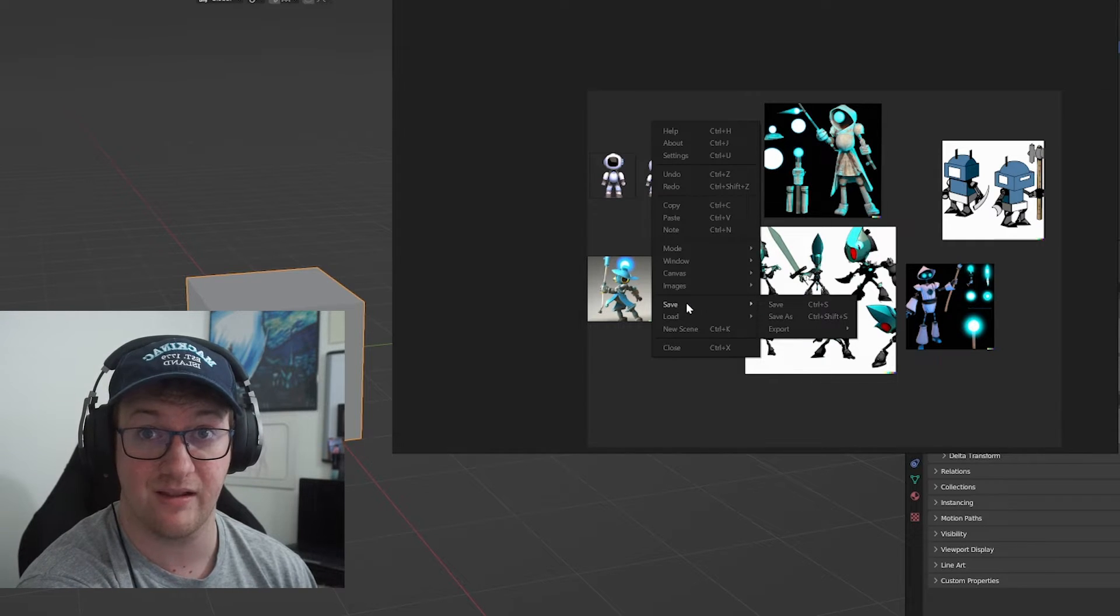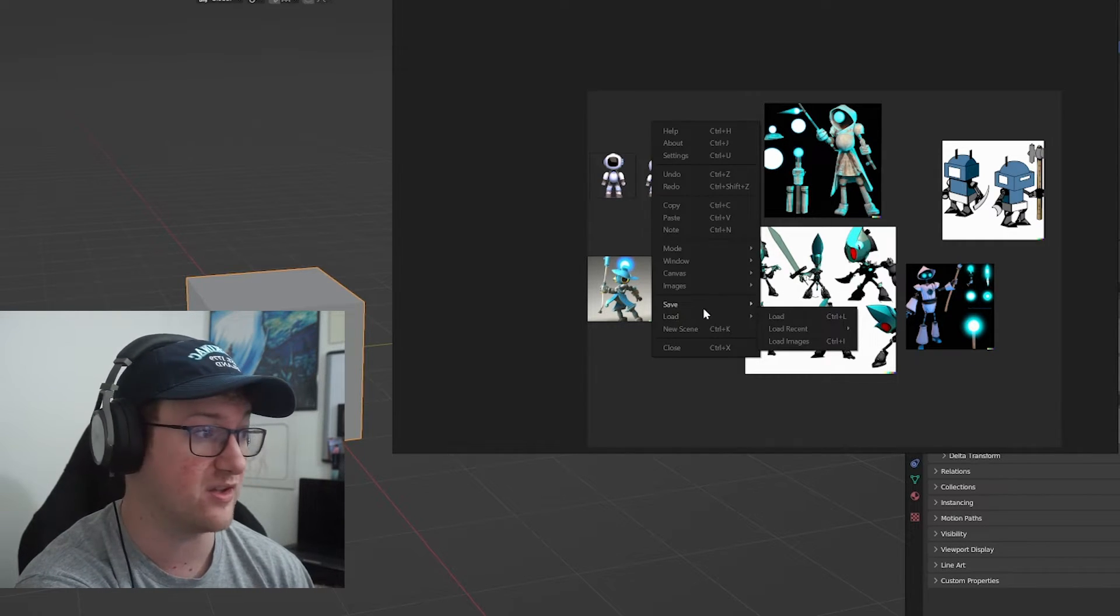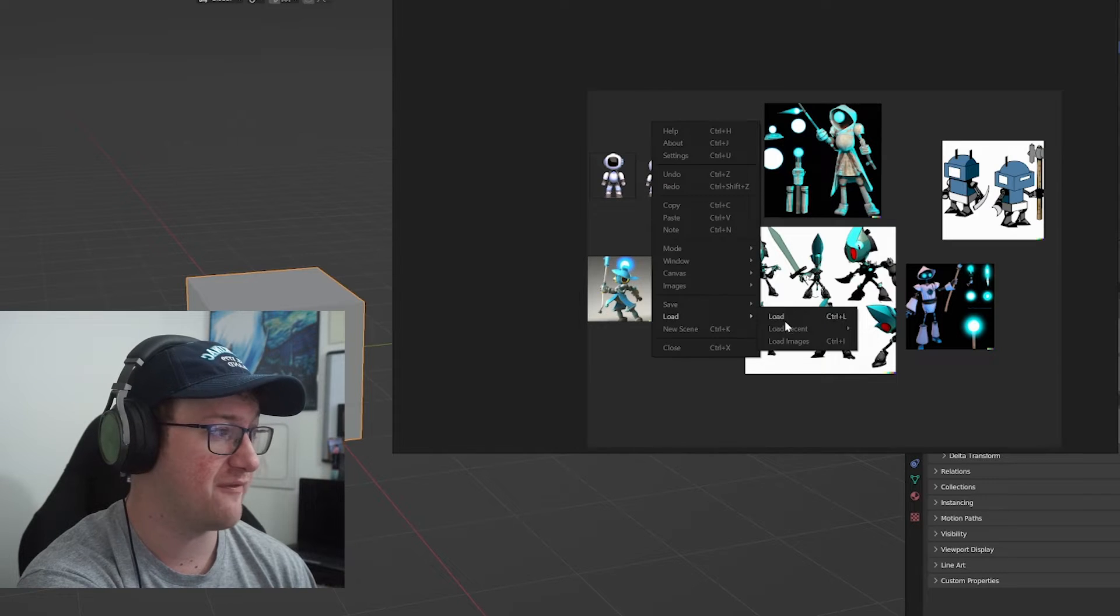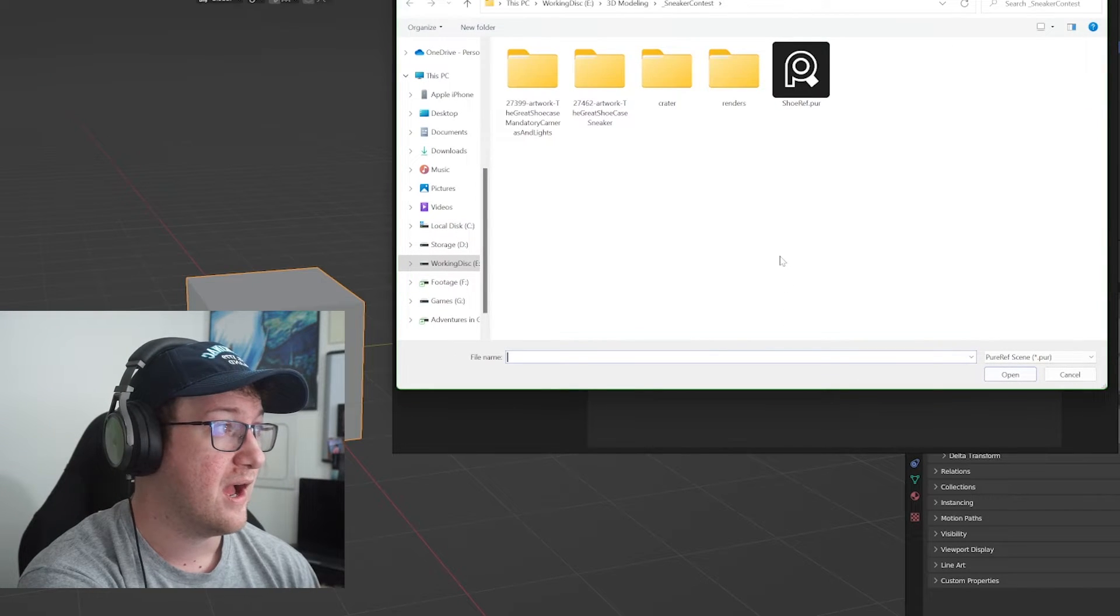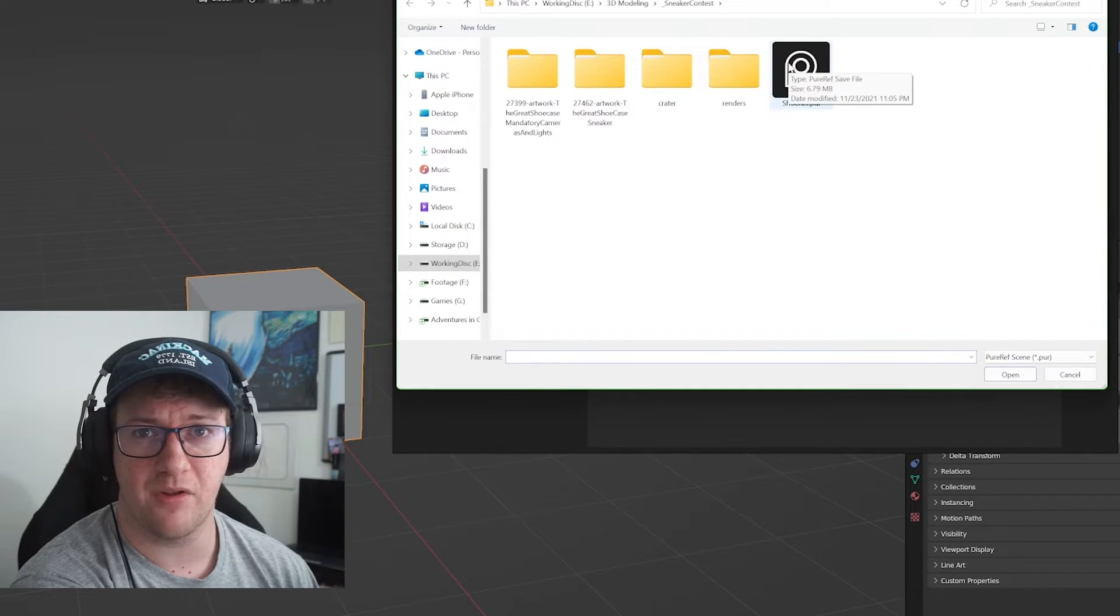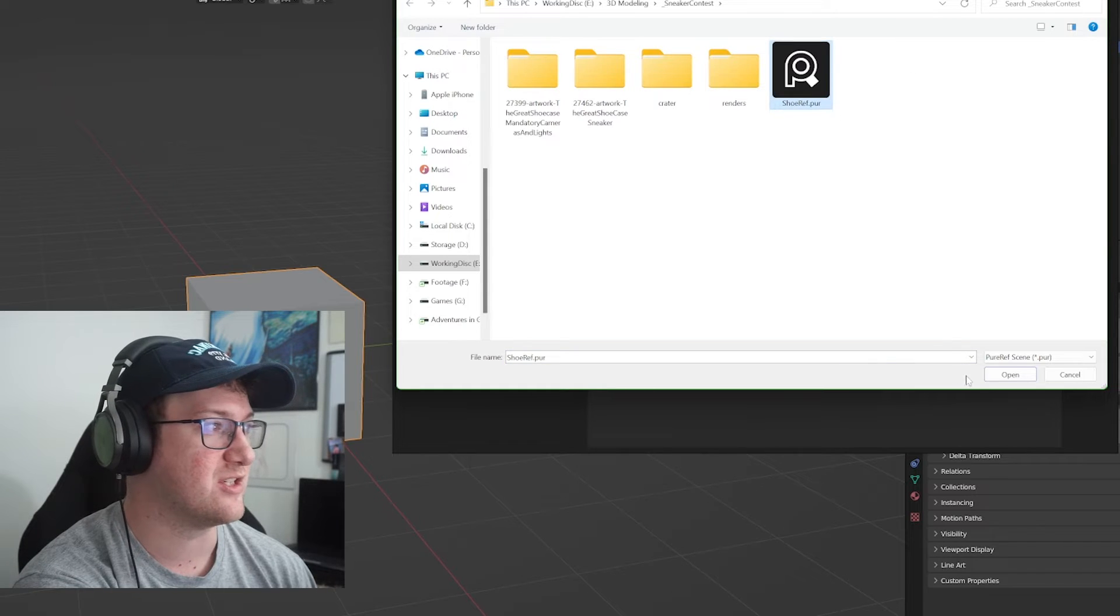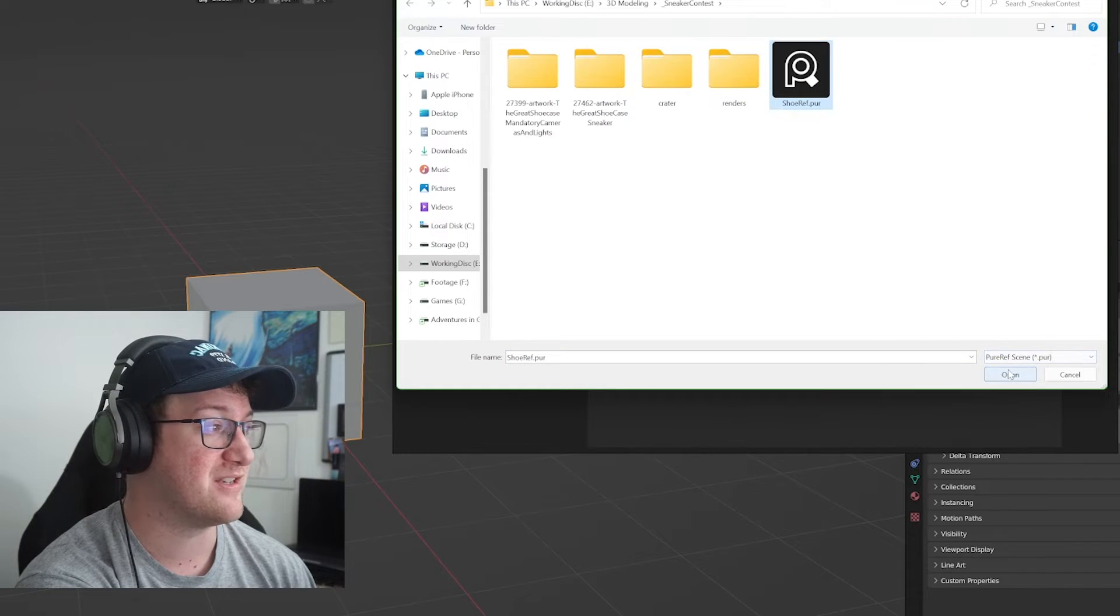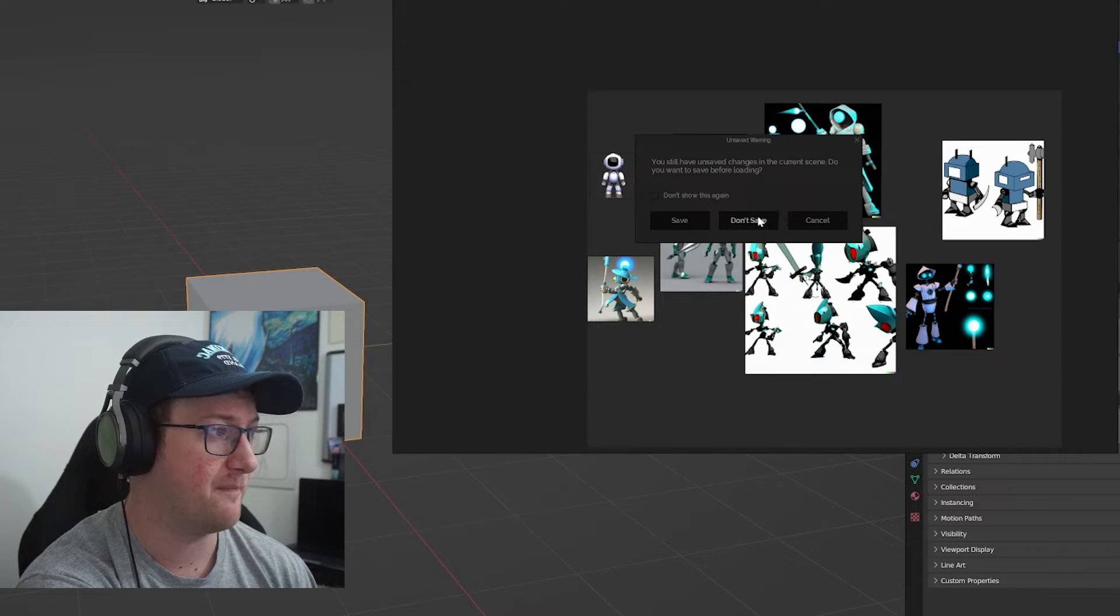The other cool thing about this is that you can actually save and save these scenes and load ones if you have a file that you've done this with. So say, for example, if I do load here, I did a project a few months ago for a shoe contest. And so I added some reference images in there. So let's go ahead and open that project up. We're not going to save this for now.